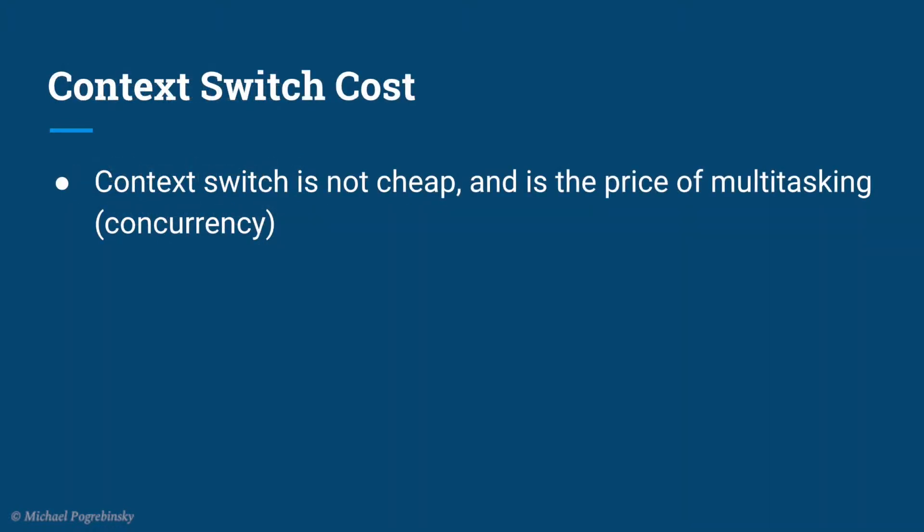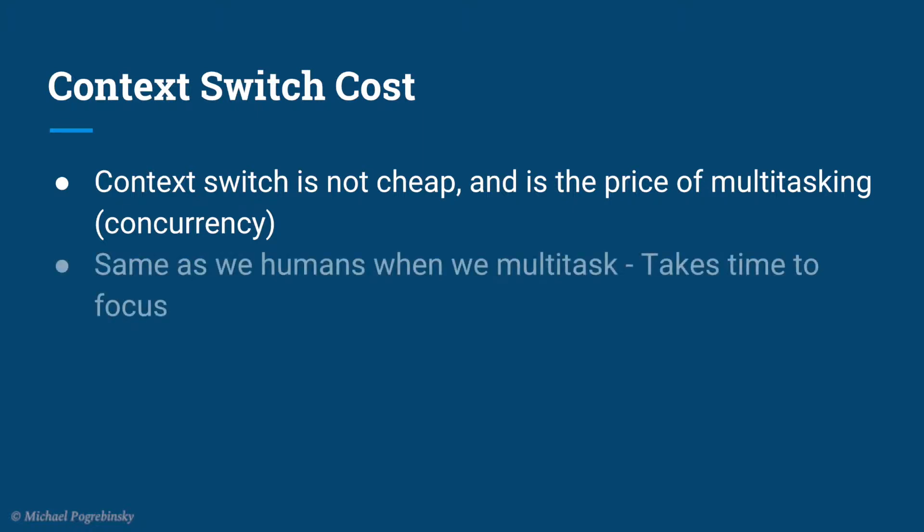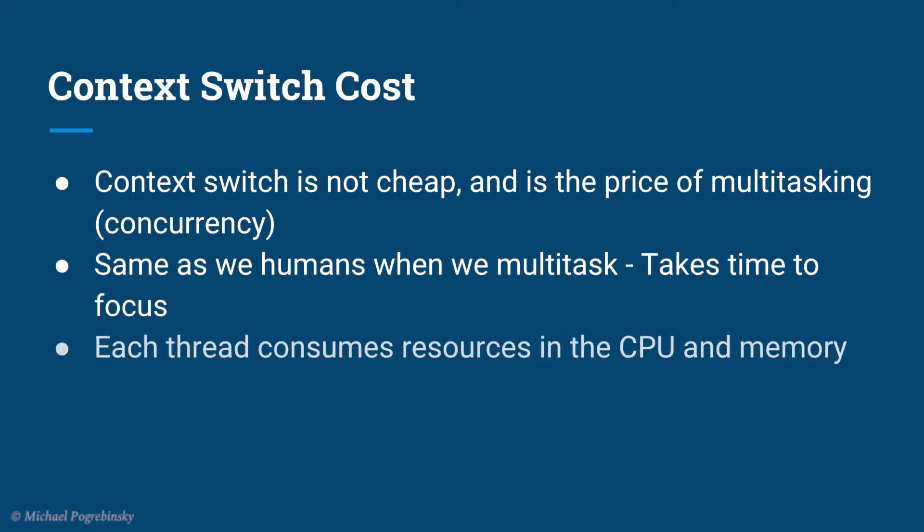The reason it's important for us to understand context switches is because they are not cheap when we deal with many threads, and it's the price we need to pay for concurrency. You can think of it as the time it takes us, humans, to gather our thoughts and regain full focus when we multitask at work or at home. There is always that period of time that we are not fully productive anytime we get interrupted and need to switch to doing something else. The same happens in the operating system.